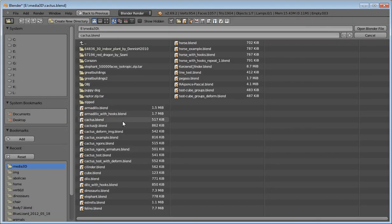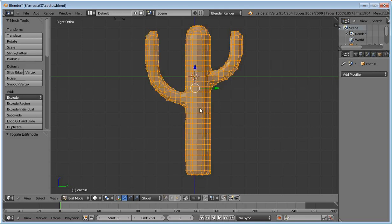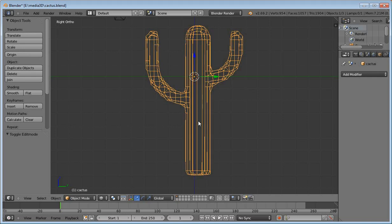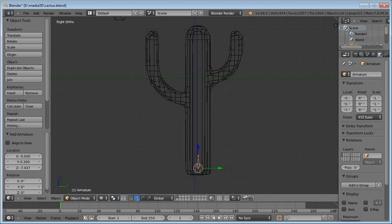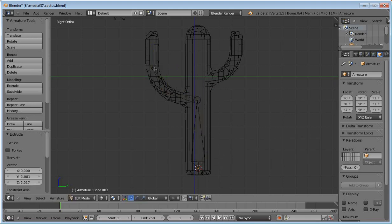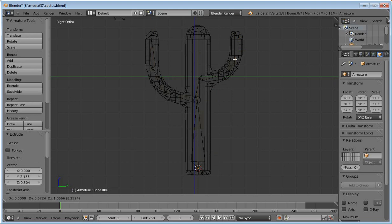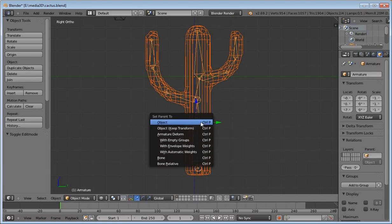I can show you the use of the Laplacian Deform Modifier with armature objects. In this example, I add several armature objects for this model and parent this object to the armature with automatic weights.